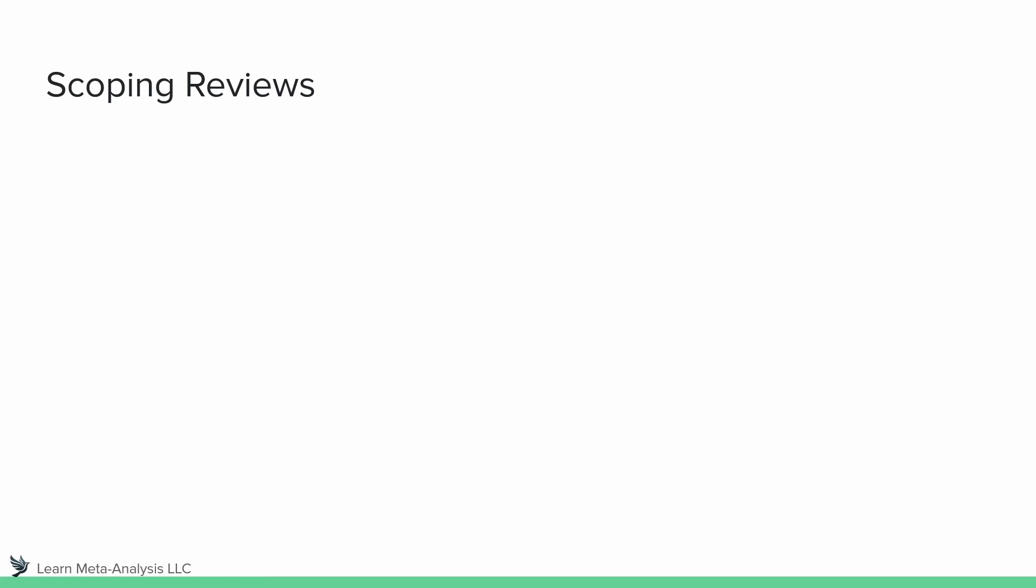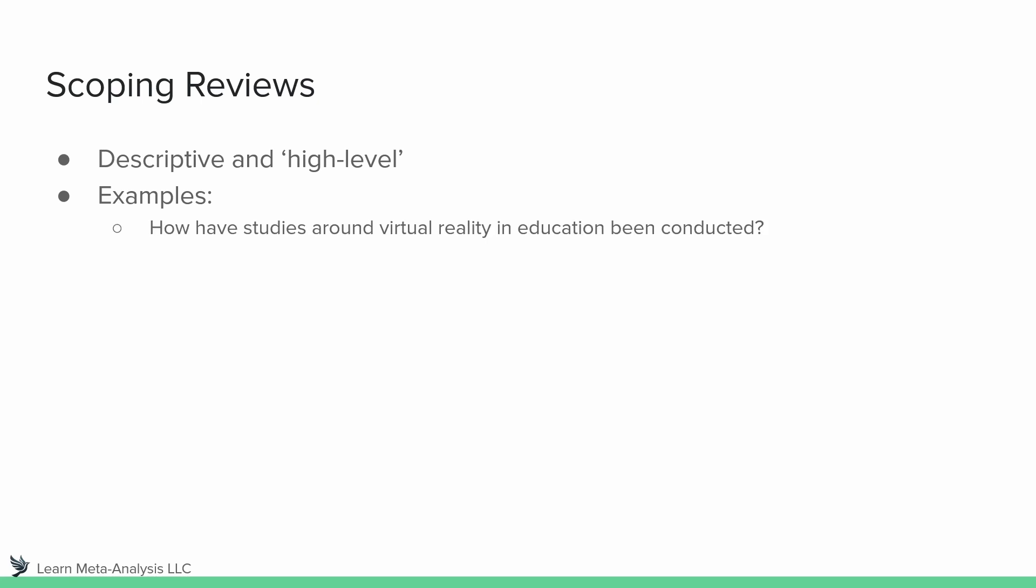All right, so let's talk first about scoping reviews. Recall that these are really descriptive and they're really kind of high level, trying to understand the nature of a field. So let's look at some examples of what these types of questions might be. They might ask the question, how have studies around virtual reality and education been conducted?